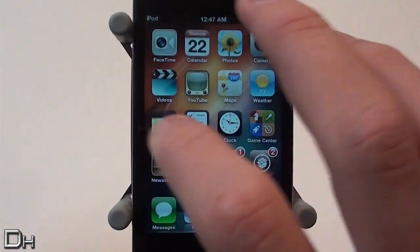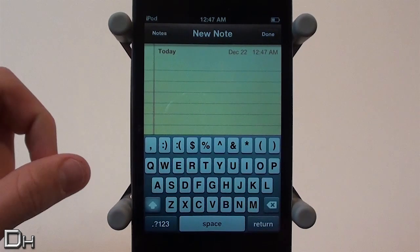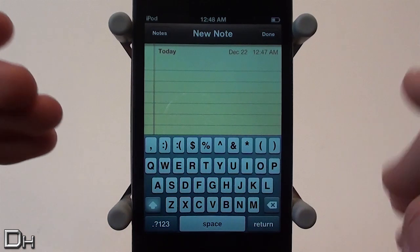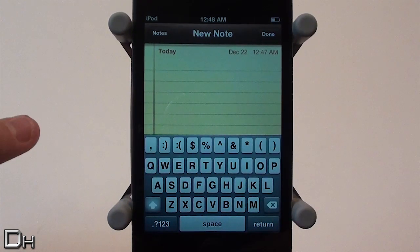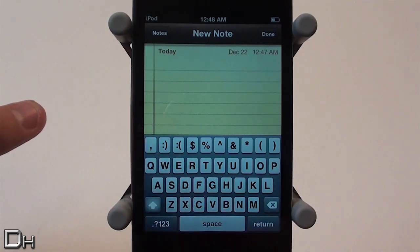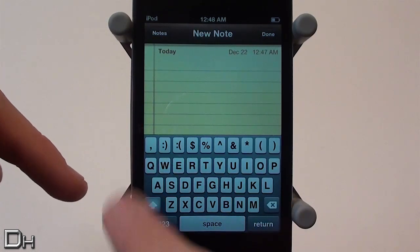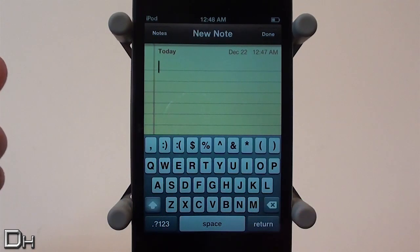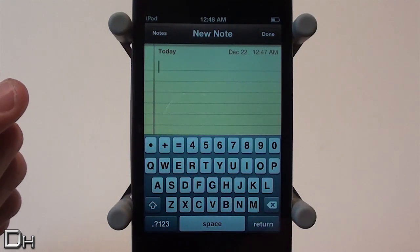Once your device is resprung, head back into Notes and add a new note. As you can see, when the arrow is glowing — meaning the keyboard is in alt — it shows the alt keys. I typed those in: a comma for alt key one, a smiley face, and a sad face. Really cool. And when I'm not in alt, I have the three regular keys: the bullet, the plus sign, and the equal sign.